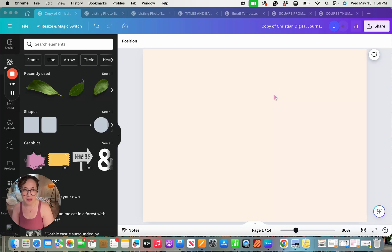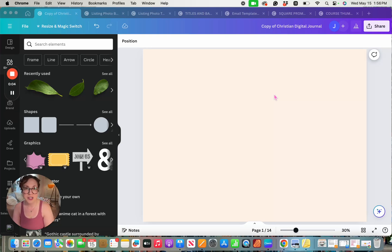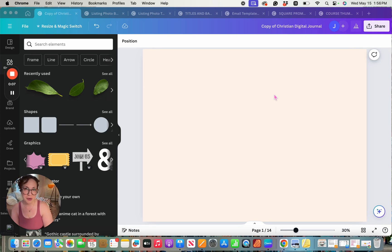Hello, I am Jamie Ballard of Cupcakes and Haystacks. In this video, I'm going to show you how to create the perfect mock-up of your digital planner or journal inside of Canva Pro.